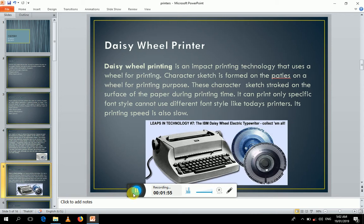Our next printer is the daisy wheel printer, which is also an impact printer. In this printer, a wheel is used for printing. The wheel has petals, and each petal has a sketch of a printed character on its edge. When the appropriate character is near the page, a hammer electronically strikes behind the petal to print the character sketch on paper, with an ink ribbon placed between the character sketch and the paper.